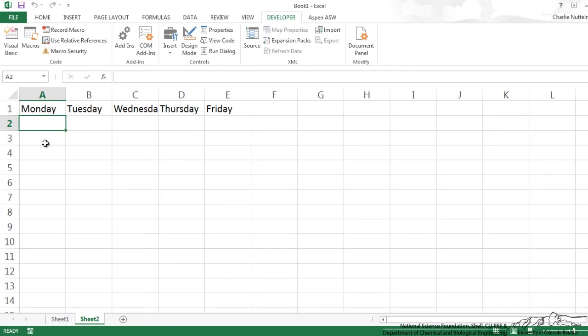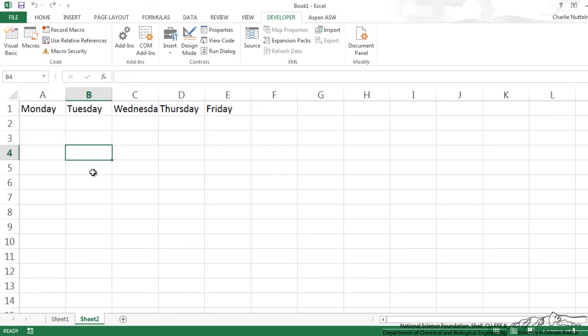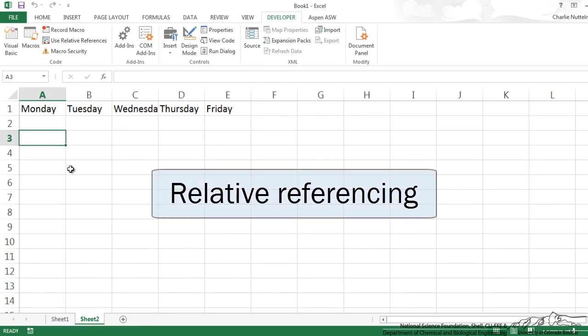That's because we are in the absolute referencing mode. It just rewrote over A1 through E1 because those are absolute references. I'll show you now how we can circumvent that.